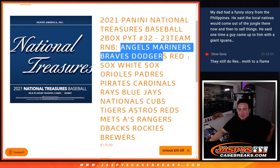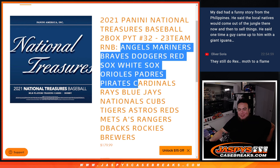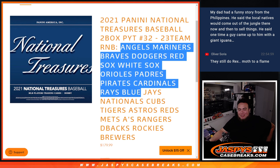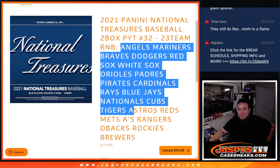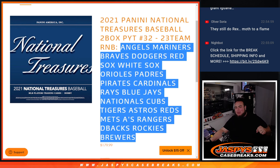Angels, Mariners, Braves, Dodgers, Red Sox, White Sox, Orioles, Padres, Pirates, Cardinals, Rays, Blue Jays, Nationals, Cubs, Tigers, Astros, Reds, Mets, A's, Rangers, D-backs, Rockies, Brewers. Boom!